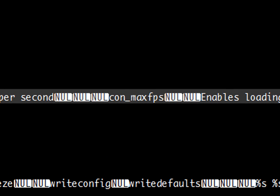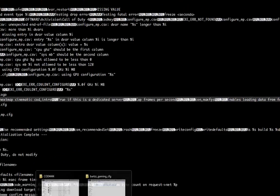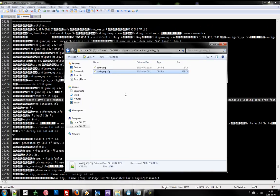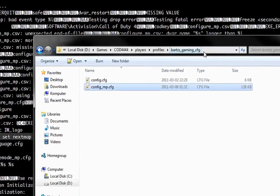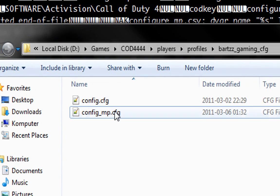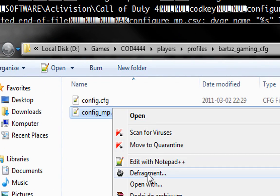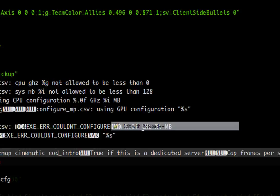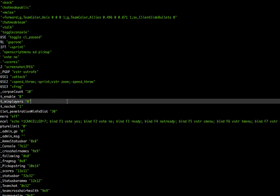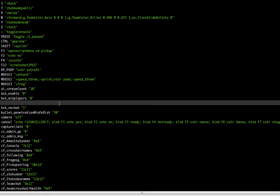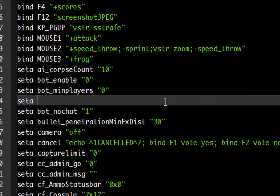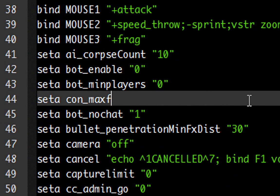Save the file and now go to your config you used to play online. Open it up and type in anywhere you want set a con maxfps 1000 for example.